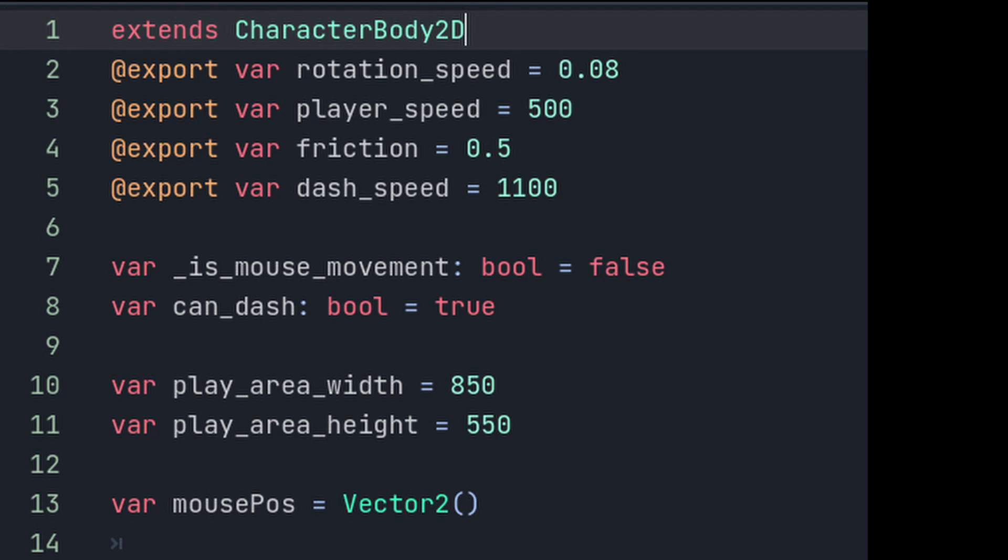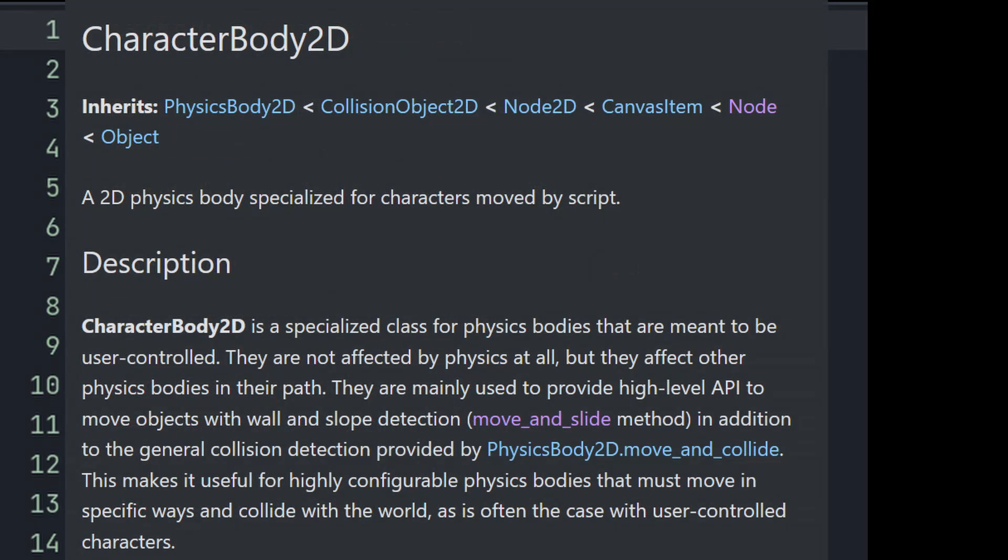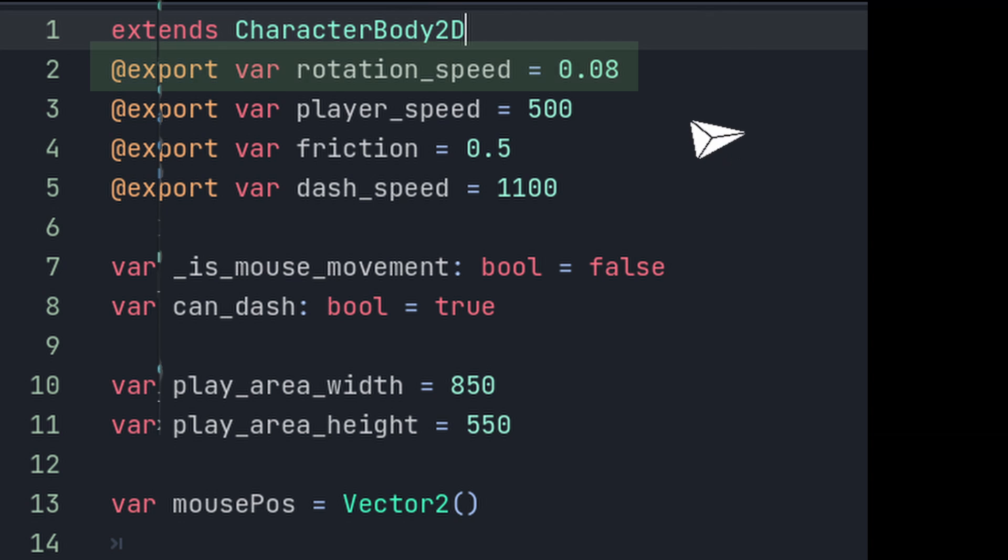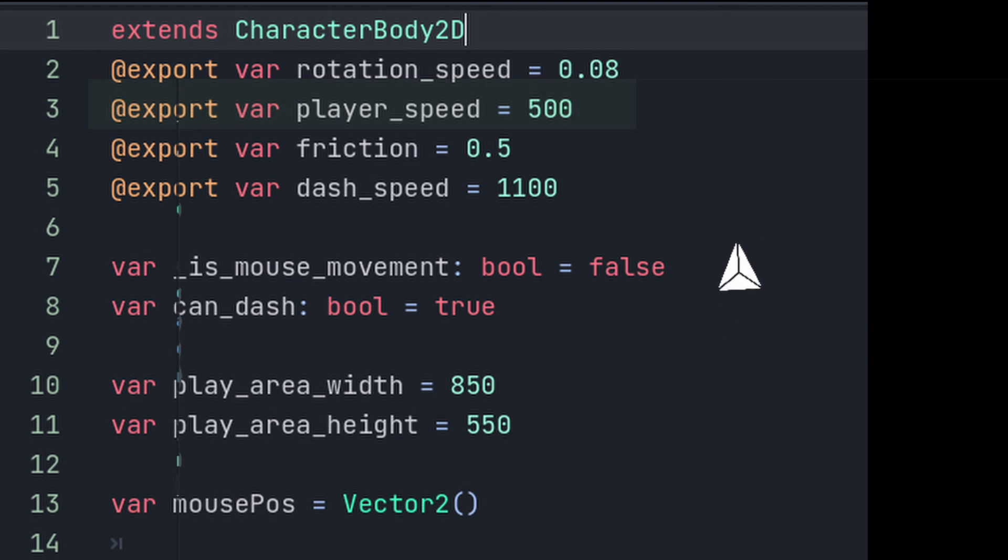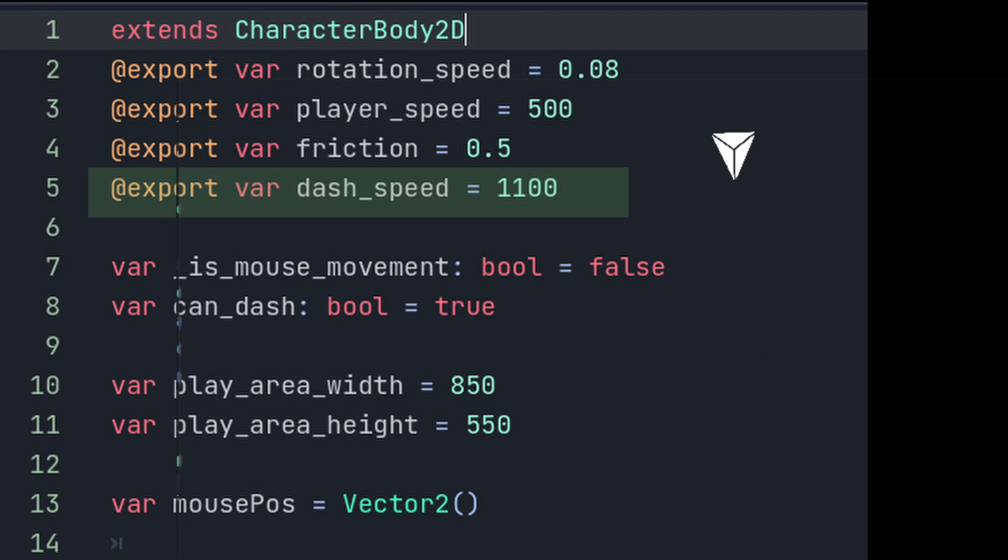At the very top of the script, we can see that the script extends character body 2D, which is a specialized class for physics bodies that are meant to be user controlled. Next are the global variables for use in the script. The rotation speed variable controls the speed of the rotation of the player. The player speed controls the player's movement speed, friction to introduce smooth acceleration and deceleration of the player, and a dash speed, which we would use for the player dash.